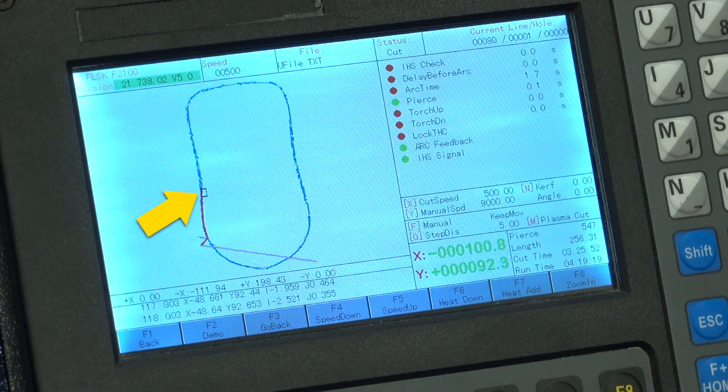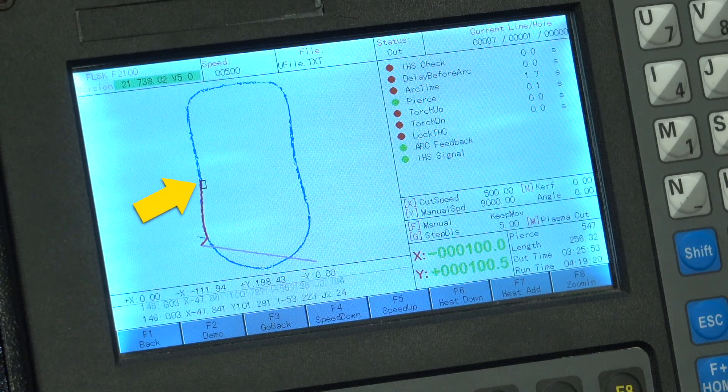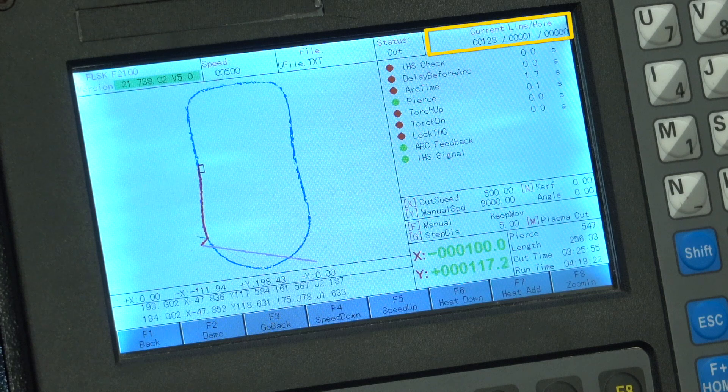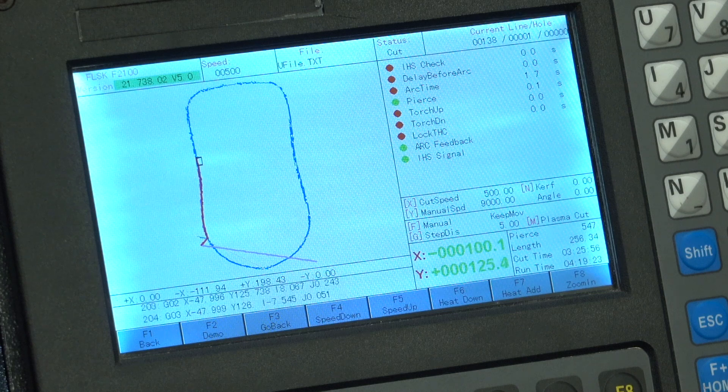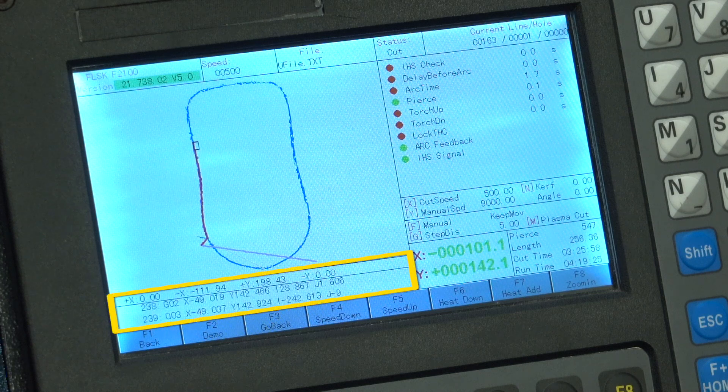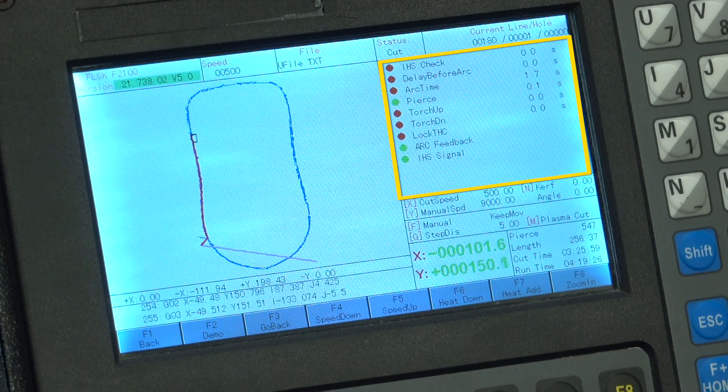You can see the current position of the torch in the top left corner of the square, cut lines completed, travel lines, down here is the G code live stream, and function timers.